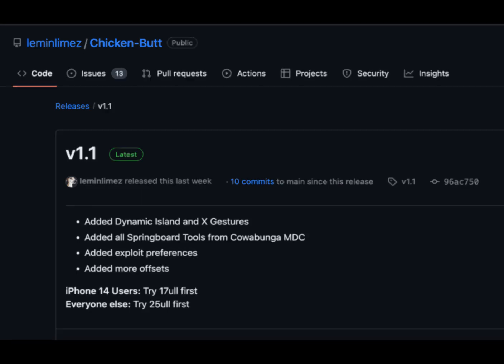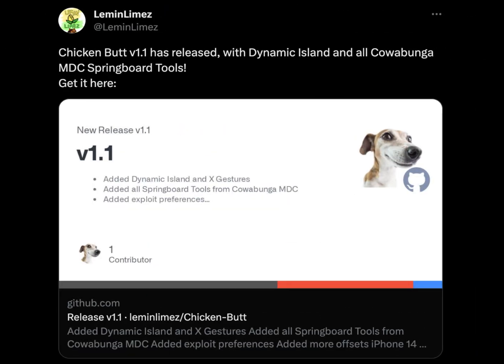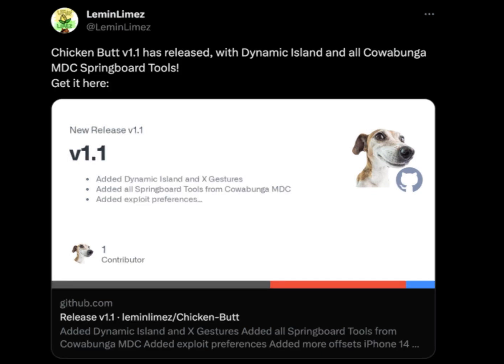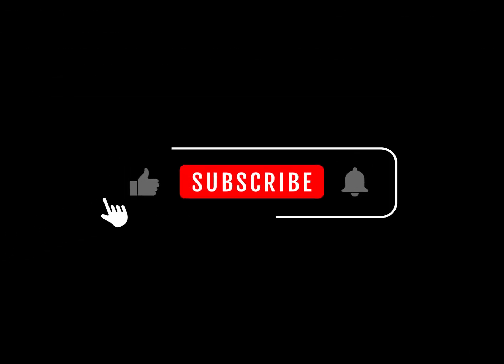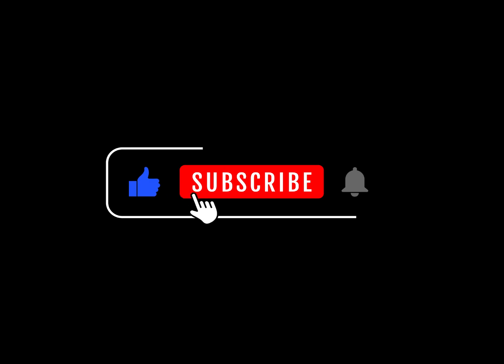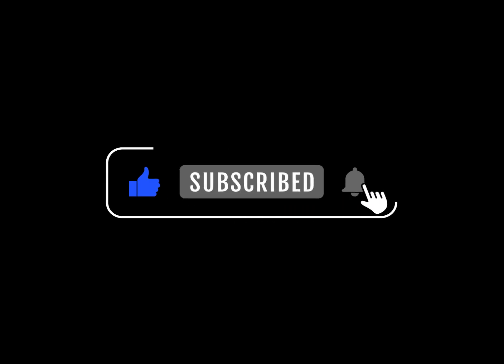And there you have it, folks. The Chicken Butt app is your ticket to iOS customization heaven. Say goodbye to the limitations of traditional jailbreaking and embrace a new era of device personalization. Remember to hit that like button, subscribe to Kekook Tech for more exciting tech updates, and let us know your thoughts on Chicken Butt in the comments below. Until next time, this is Kekook Tech signing off.